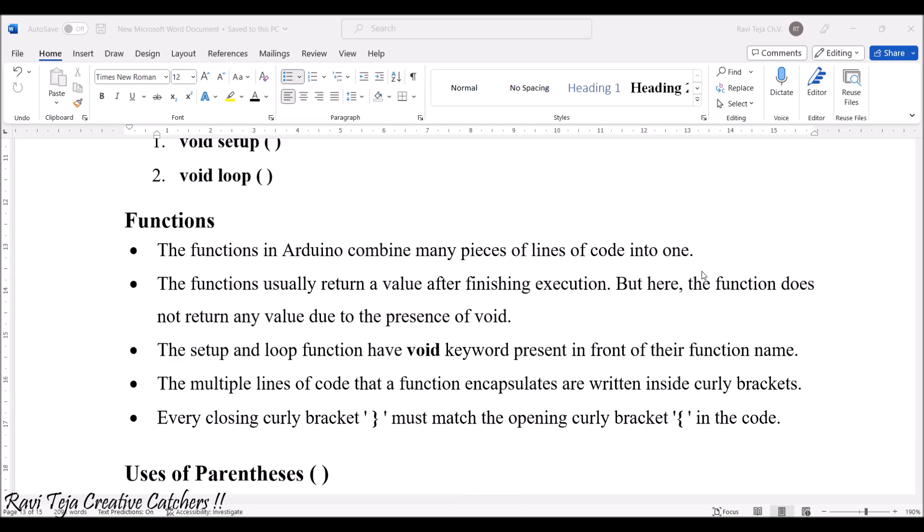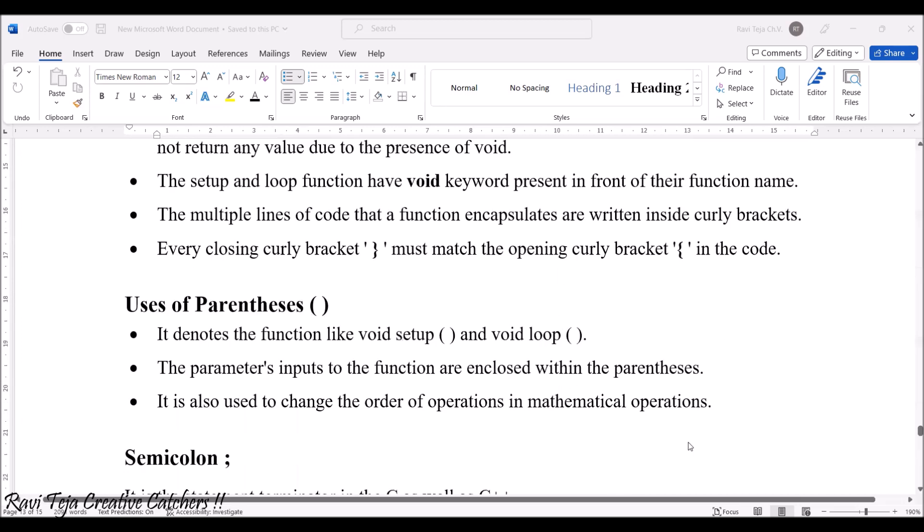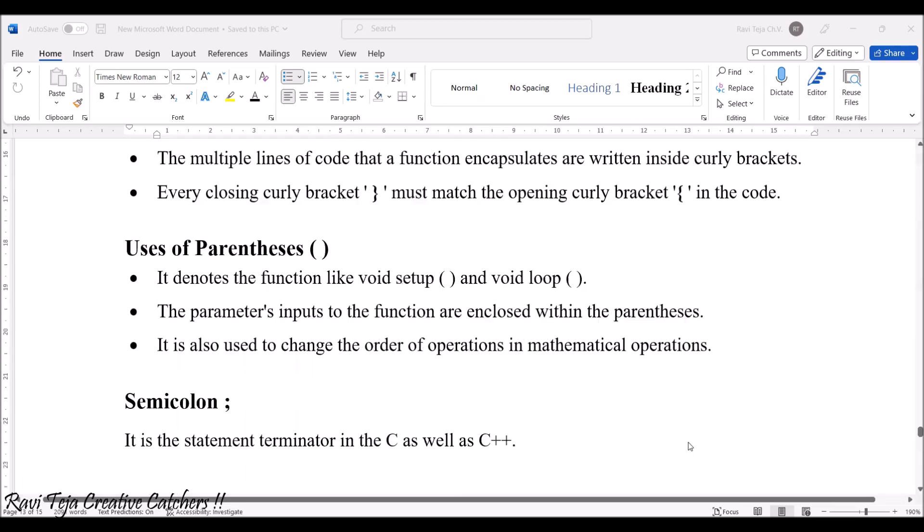The multiple lines of code that a function encapsulates or that particular function includes will be written inside curly braces. This is what the curly braces look like. Every closing curly brace and every opening curly brace should be included in the code.